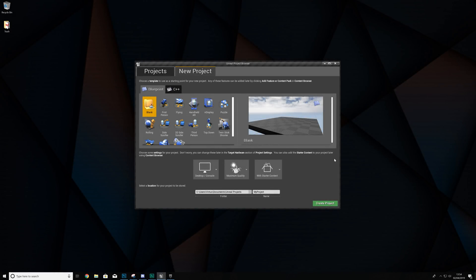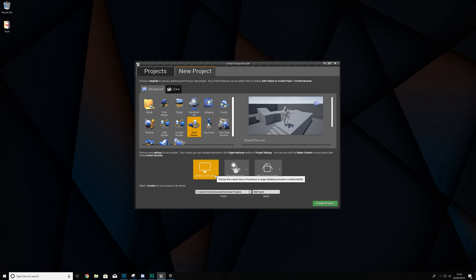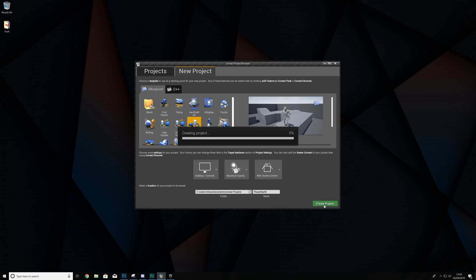Now we're inside of Unreal Engine. The first thing we're going to do is create a brand new project where our player health system is going to be implemented. If you have a project of your own already, you can definitely take advantage of that. For the purpose of this video I'm going to be creating a simple third person project using blueprints, with desktop maximum quality and starter content, and we'll give it the name 'player health'. Once done, simply hit Create Project.